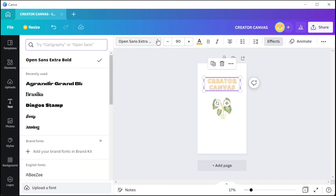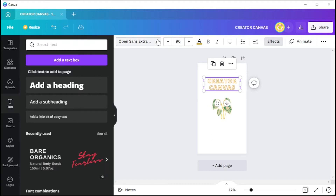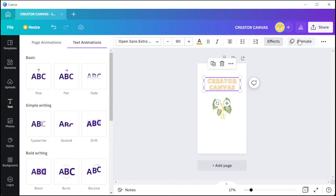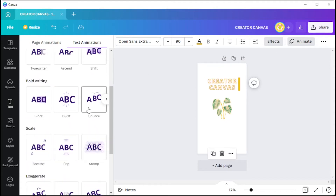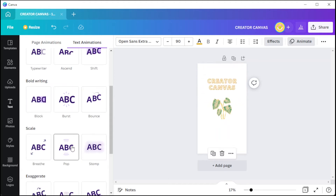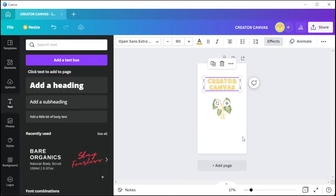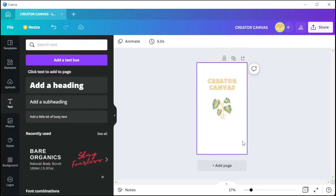You can also animate the elements by clicking on the element that you would like to animate, and click on the Animate button on the top panel to choose from different animation options. To animate the whole page, you can simply select the page that you would like to animate, then click on the Animate button on the top panel, and select from different page animation options.